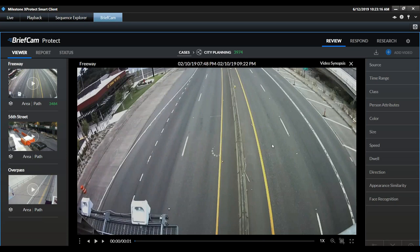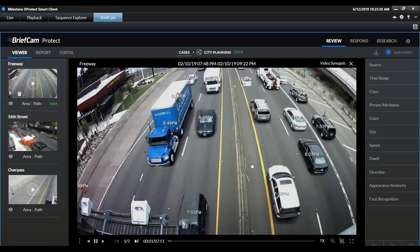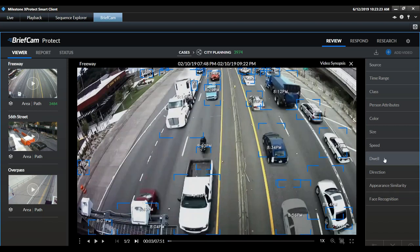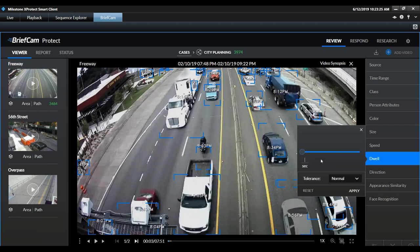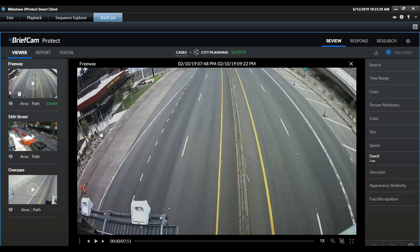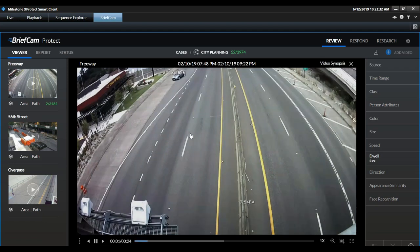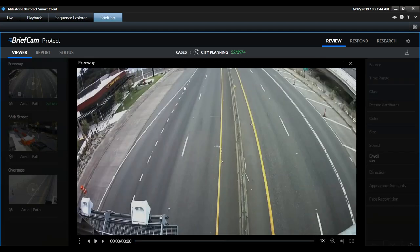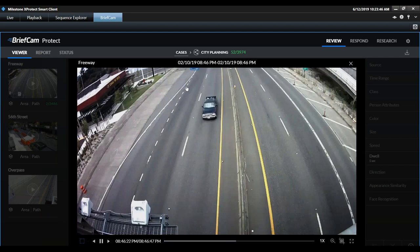Similarly, we could look for a vehicle that stopped on the side of the road. We go into our dwell filter and look for something that dwelled for more than five seconds. In just two clicks, we find a car which stopped at 8:46 on the side of the road — only one car. I double-click, get back to the original video, and can make informed decisions about that event.